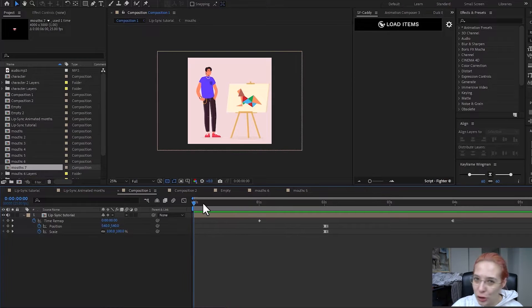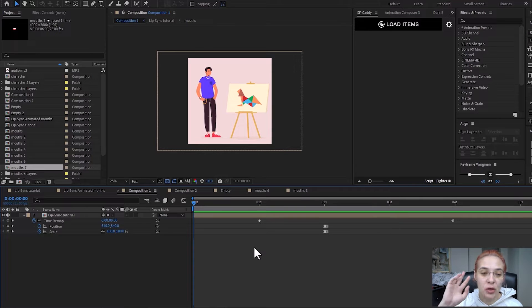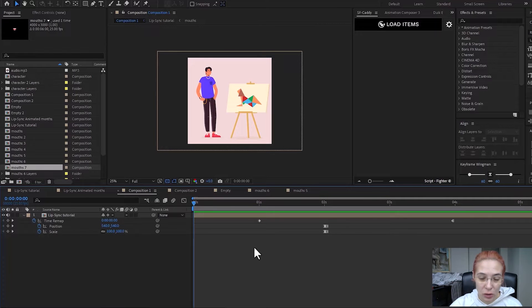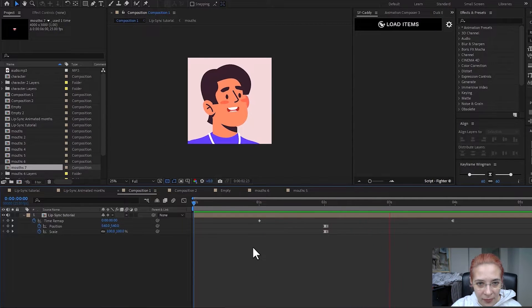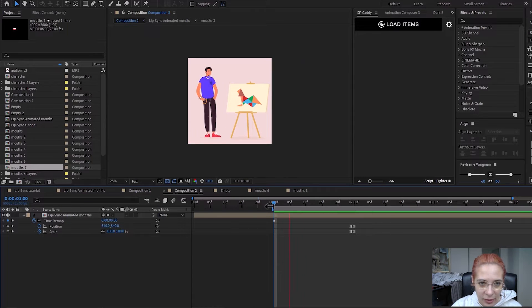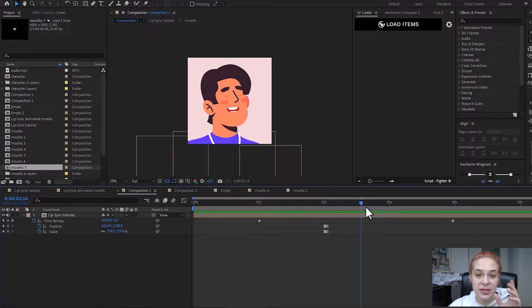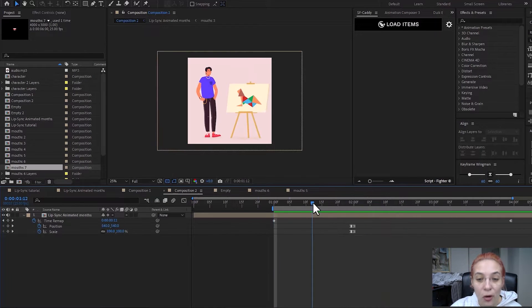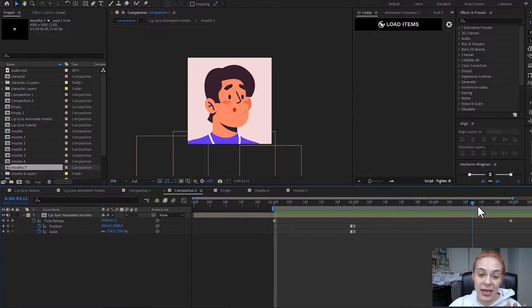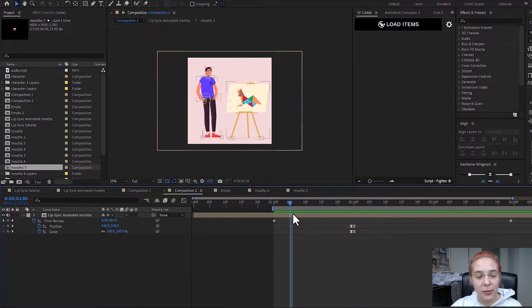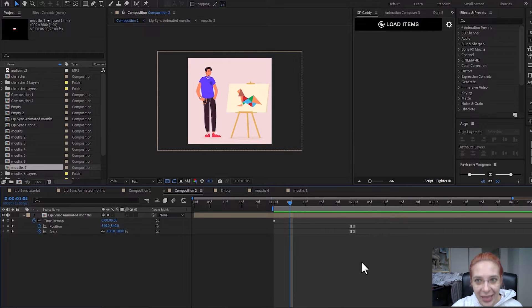Hello everyone and welcome to this YouTube tutorial on lip sync — specifically character lip sync. I'm going to show you two ways to create this animation. In the first example I used static mouths, and in the second I created animated mouths. I'll be using a super cool tool you can download today, and I also have a special discount for you. Let's get this animation started.